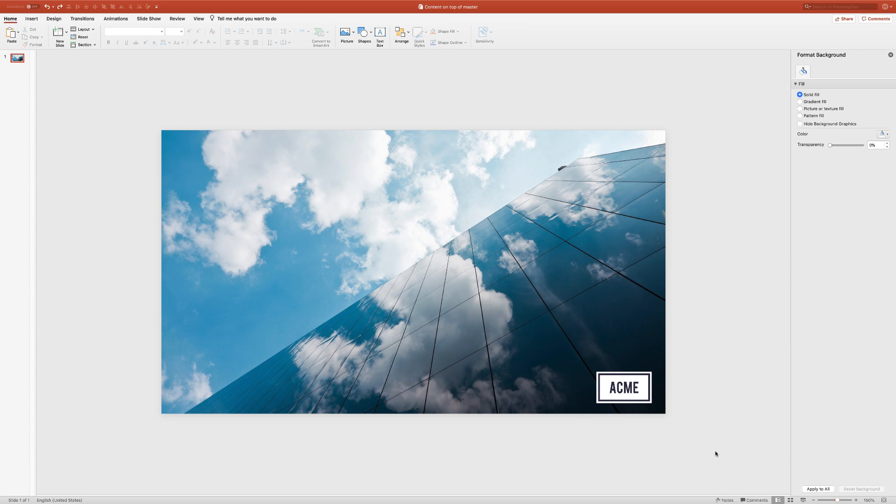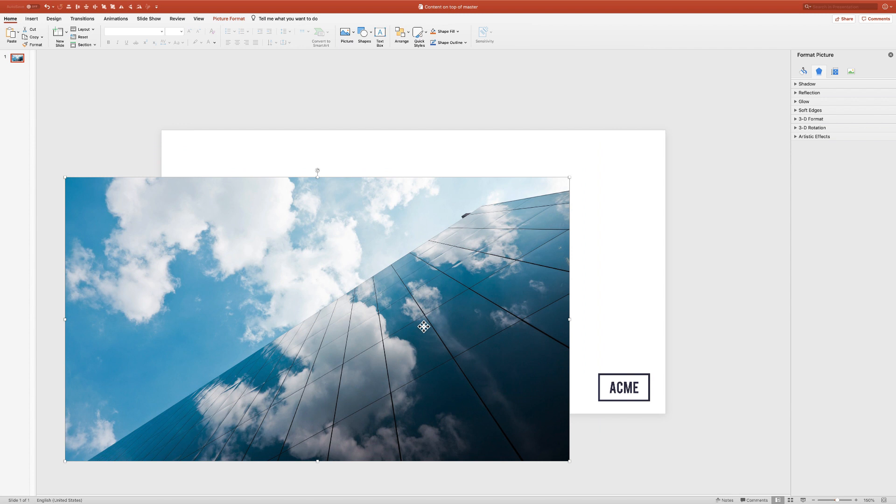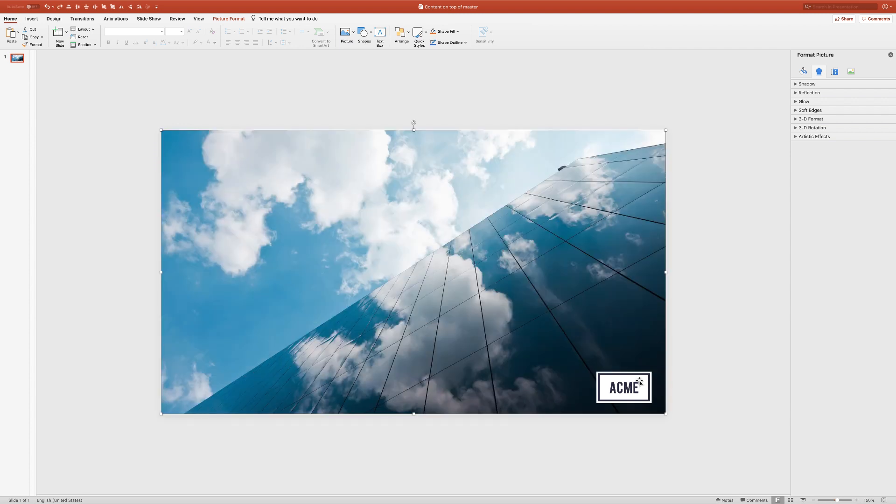This might be a situation where you have a full-screen image for a title or divider treatment, but you want a logo to always float on top of it. What a lot of people do is just use a blank layout with the full-screen image and then the logo floating free.